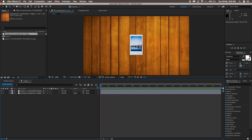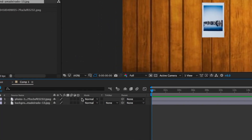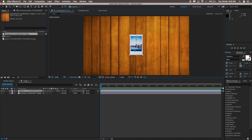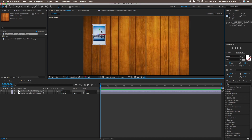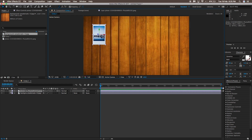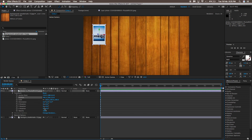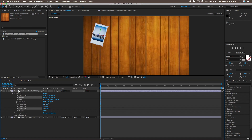Here we are in After Effects. The polaroid image is in a separate layer and this is the background layer. First, we are going to turn this image 3D. To do that, click on the cube button on the layer panel, and you will see three axes — X, Y, and Z — appear on that image. I'm going to reposition it to the corner side as an example, and then apply a Z rotation to give it a little bit of tilt.